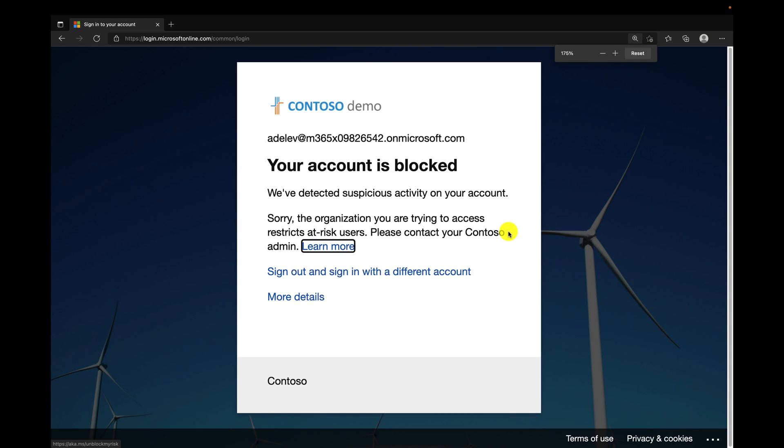Done. Stopped in my tracks. Or those of you who watched my other videos, I say boom, stopped in your tracks. Your account is blocked. We detect suspicious activity in your account. Sorry, the organization you're trying to access restricts at-risk users. So that is my conditional access policy in action, blocking user accounts that are at high risk. Pretty cool, right?